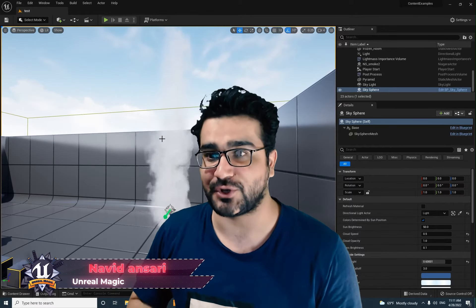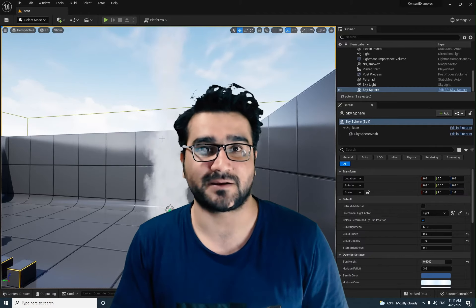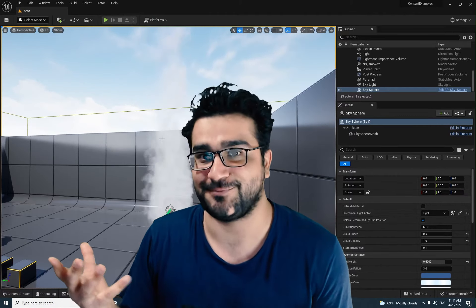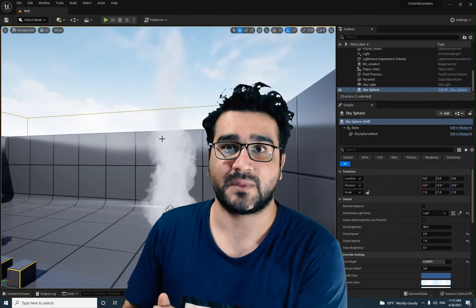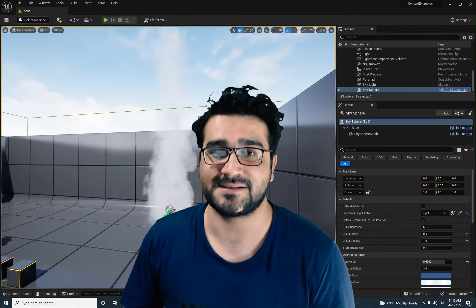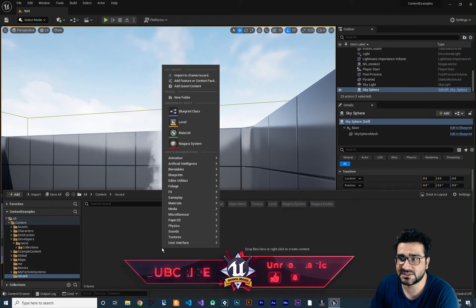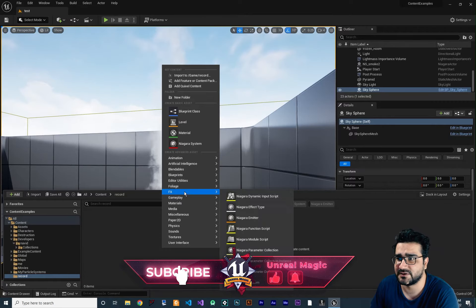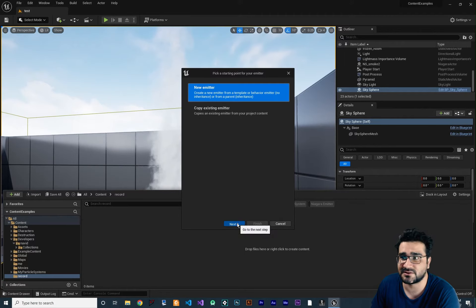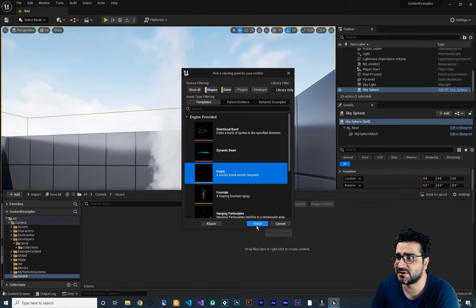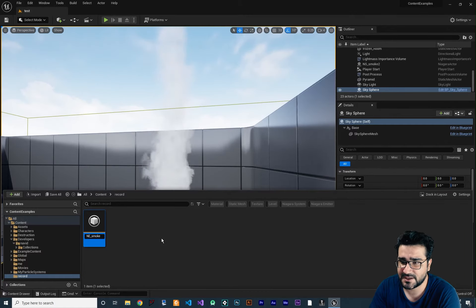Hi, I'm Navid Ansari, and in this video I'm going to show you how to create a smoke effect. Along the way you'll learn about sub UV, which is very important in Niagara systems, how to create Niagara materials, and how to use forces in your Niagara system. Let's begin — first, go to FX and create a Niagara emitter. I want to start from scratch, so create an empty one. Let's call it NE_Smoke.